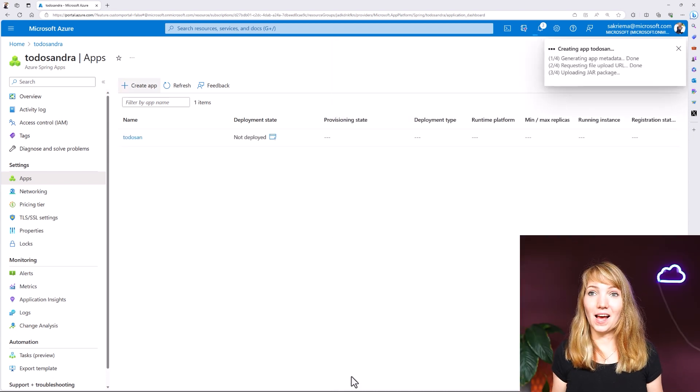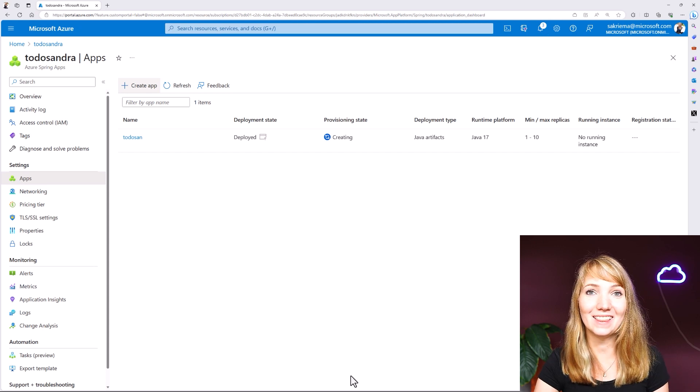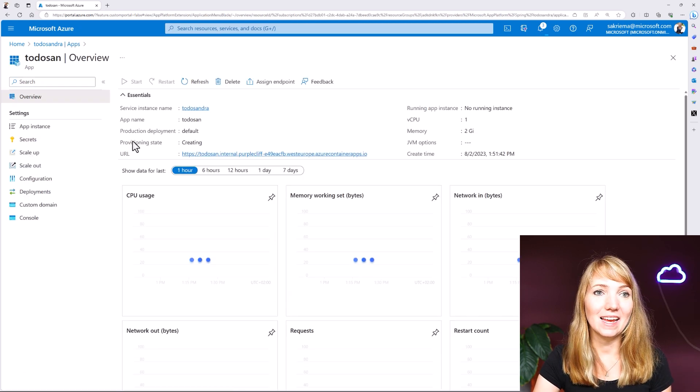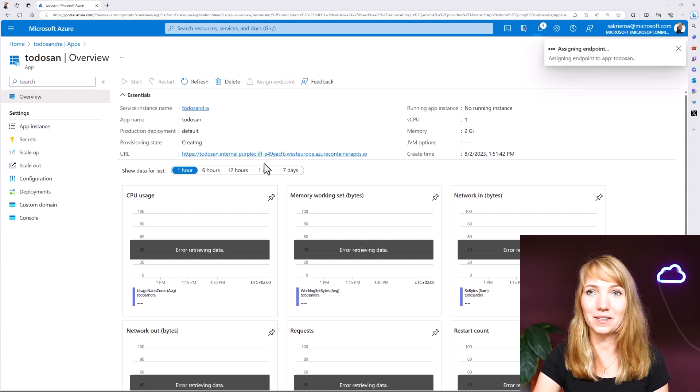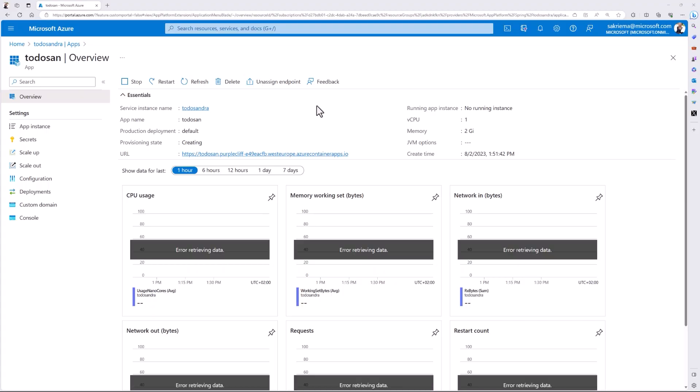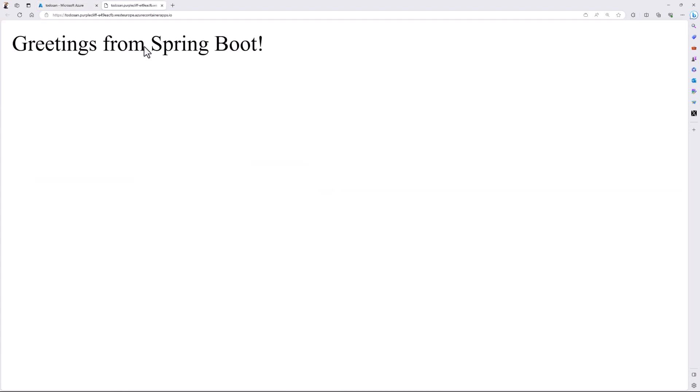My app is now getting deployed — everything is happening behind the scenes, using Azure Container Apps. The only thing I need to do now to access it from outside my cluster is assign an endpoint. As this is an outside-facing app, I want the endpoint assigned. The endpoint was successfully assigned, so now I can just click on it. And there we go — Greetings from Spring Boot!